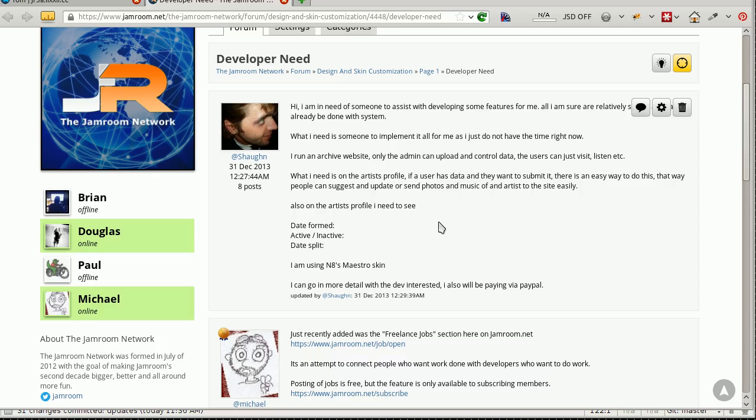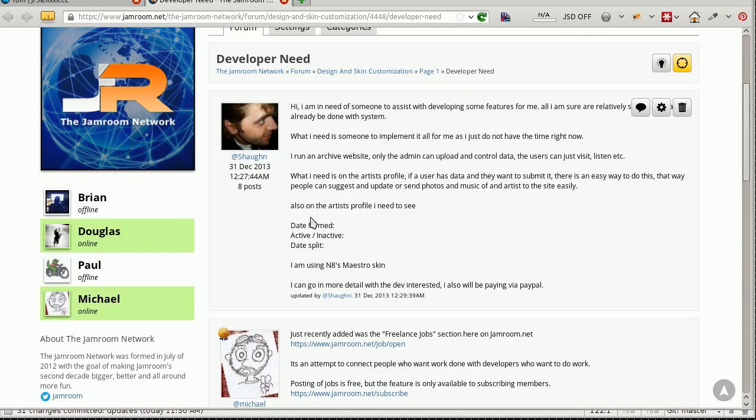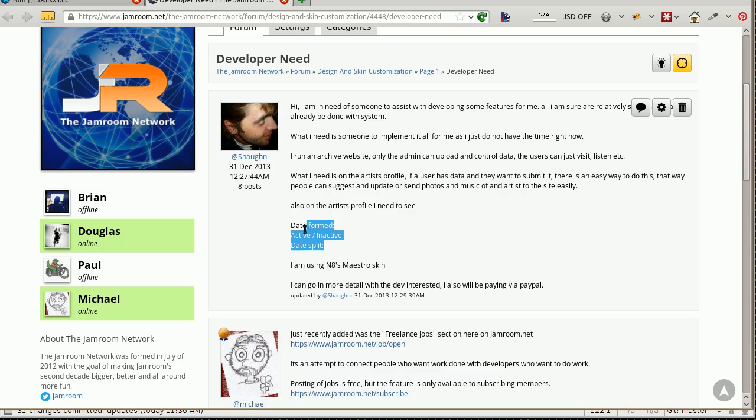From this forum post in the Jam Room Forums, this one's for Sean. He wants to know how to, on the artist profiles, see the date formed, active, inactive, and date split.